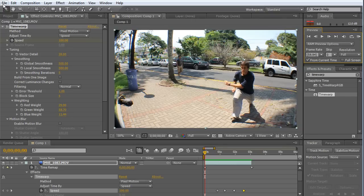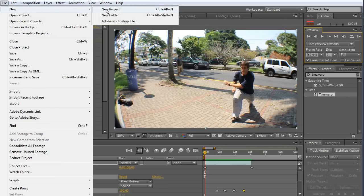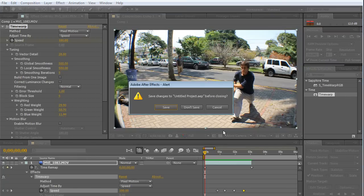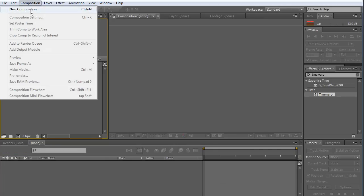So, let's begin. File, New, New Project, and New Composition.